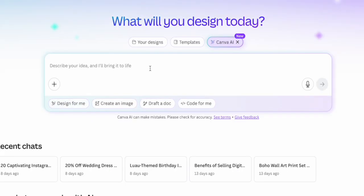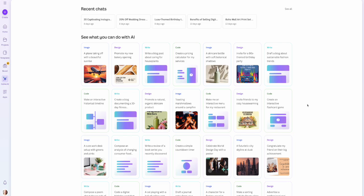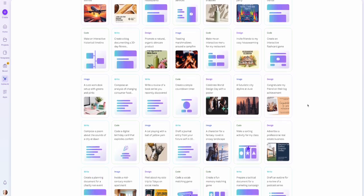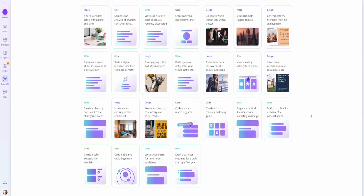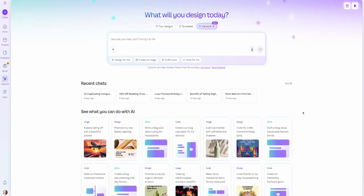Then you'll see a text box that you can type in, as well as options including design for me, create an image, draft a doc, and code for me. You can also scroll down under the section that says 'see what you can do with AI' if you need some inspiration and ideas. While there are many different things you can use this for, today we're specifically talking about how to use this to create digital products to sell.